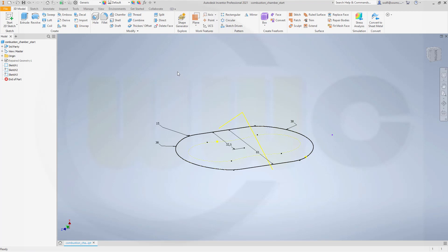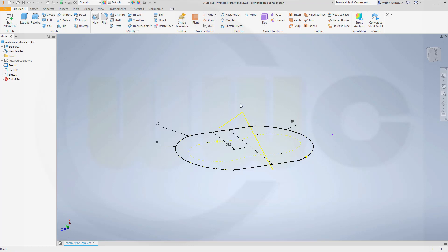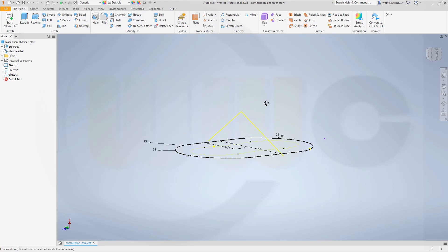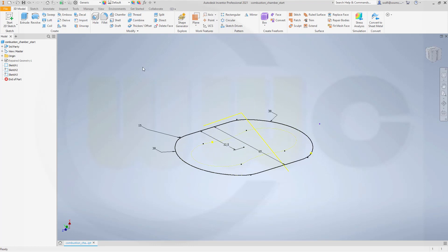Now I could do it with an extrude and then add a ruled surface. Or I could... I have to do it with that because a sweep, I would need another sketch for a sweep.